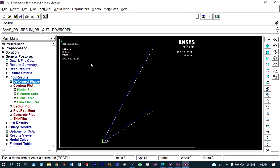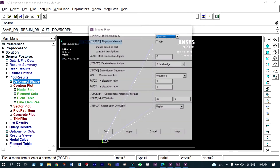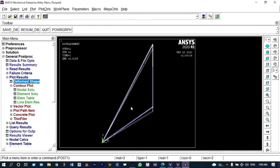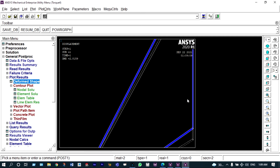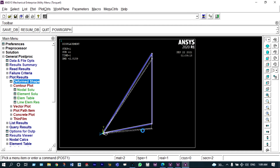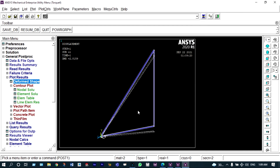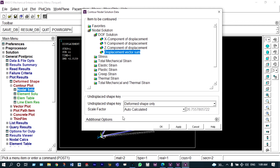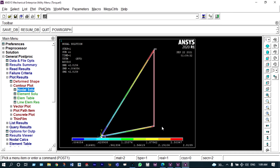We can view this in 3D form. Under plot controls > style > size and shape, the display of elements is turned on. Since the cross-section is very small this is the rendered object, and for a better view we can select isometric view. Under nodal solution, we view the displacement vector sum. It shows that maximum displacement occurs at node 3, with a value of 2.8159 mm, and minimum displacement occurs at node 1, at 0.204054 mm.